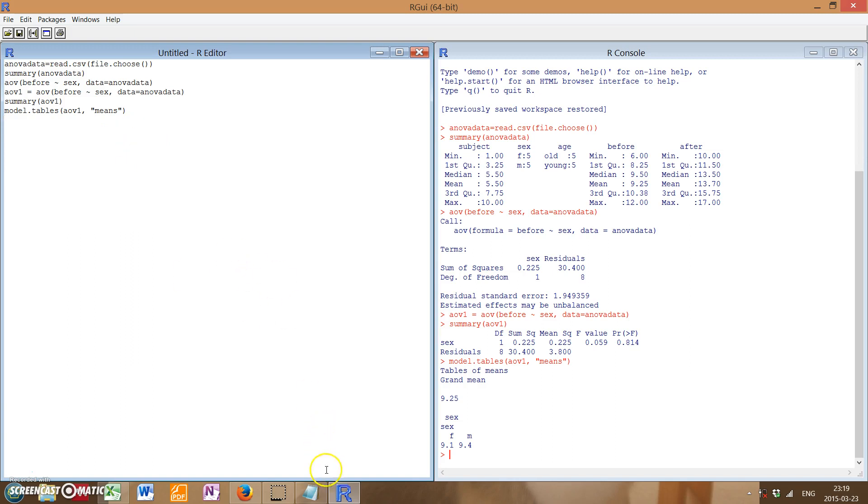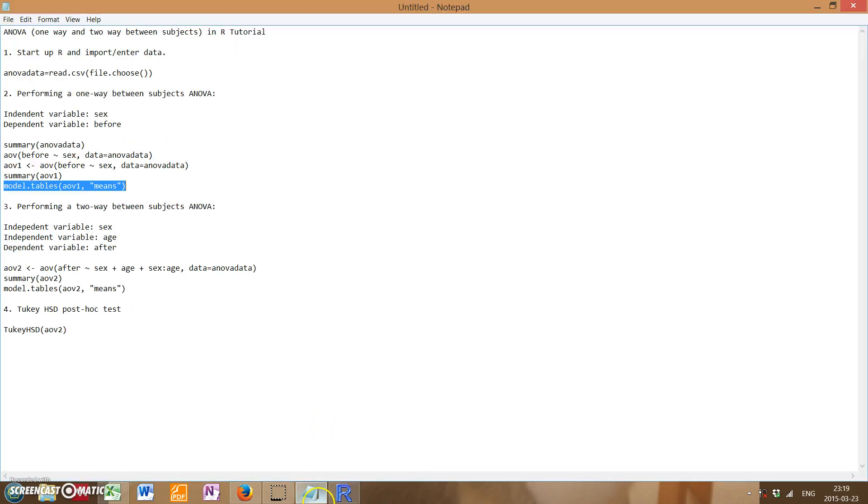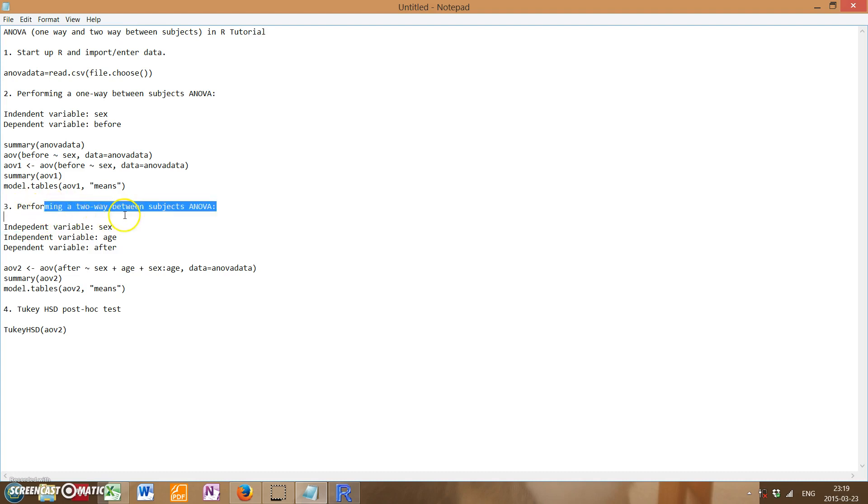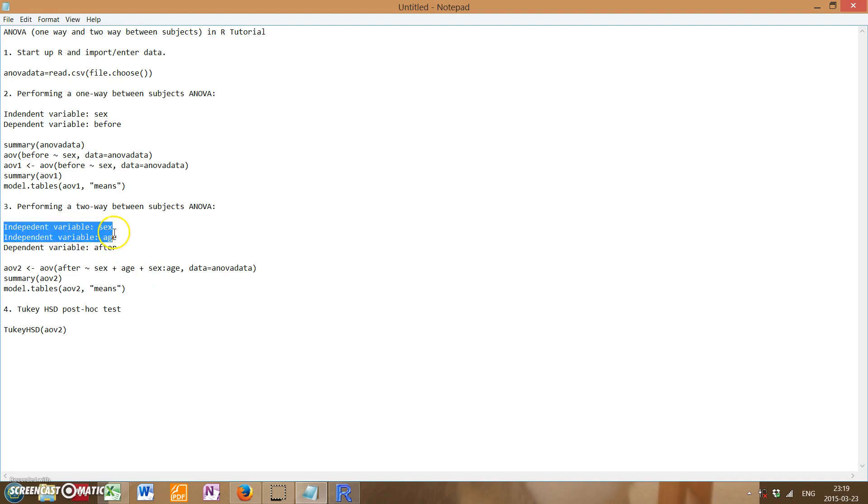So next, that's one-way ANOVA between subjects, but now let's see if we can perform a two-way between subjects ANOVA. So two-way is named because we have two independent variables. In my data, in this case, we are going to use sex and age as our independent variables, and our dependent variable is going to be after.